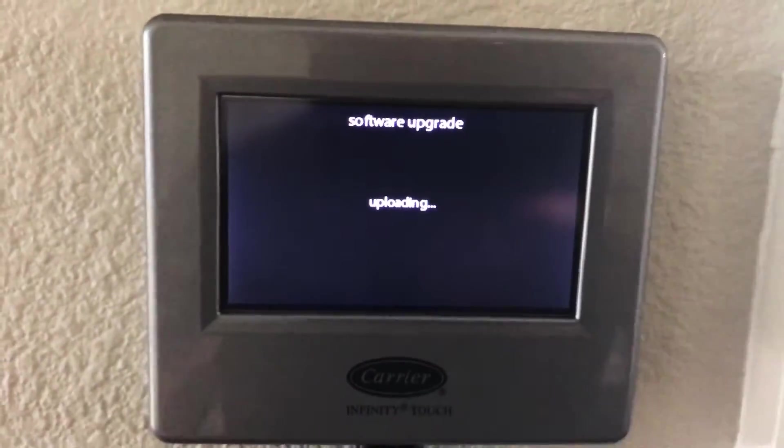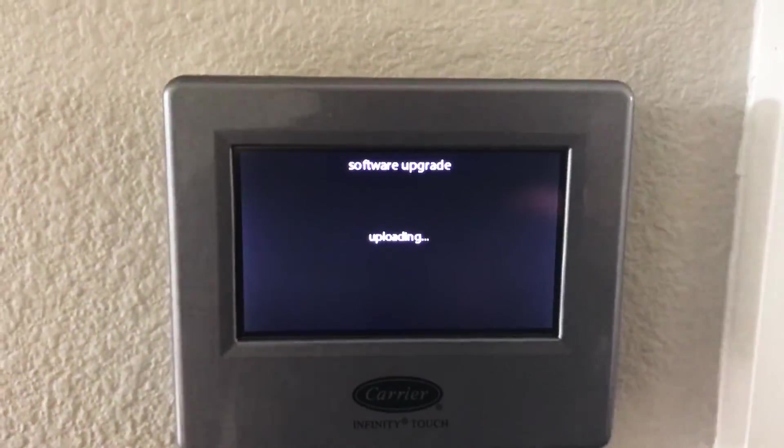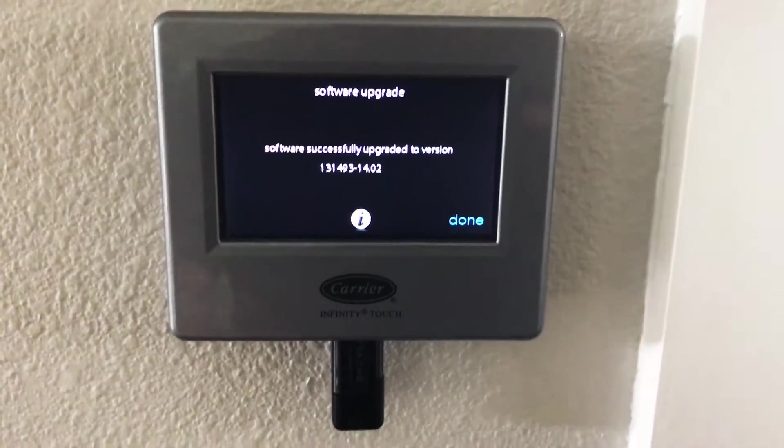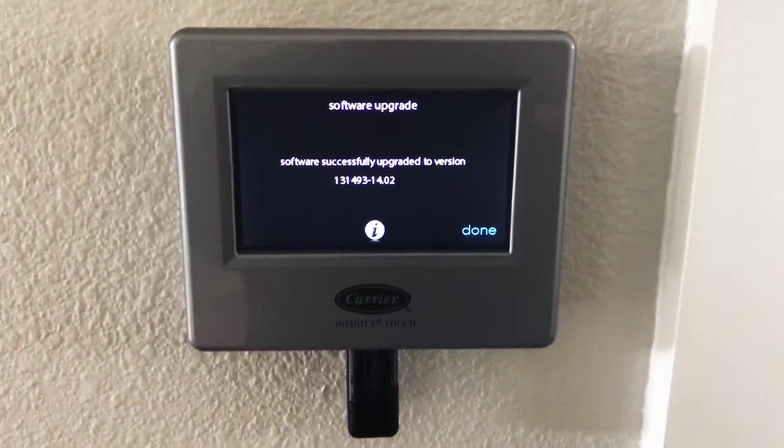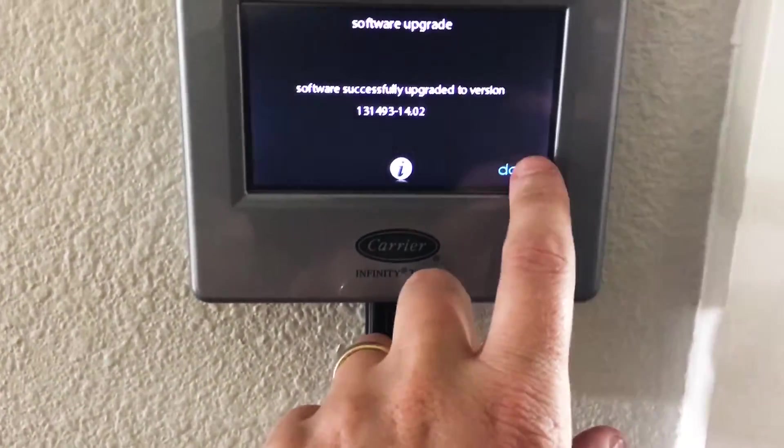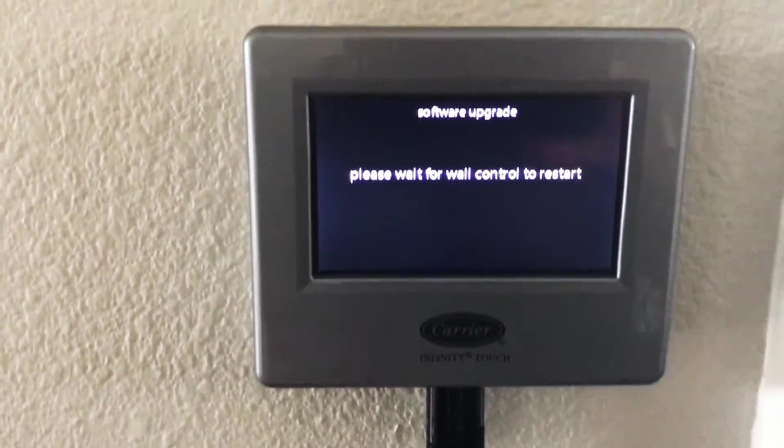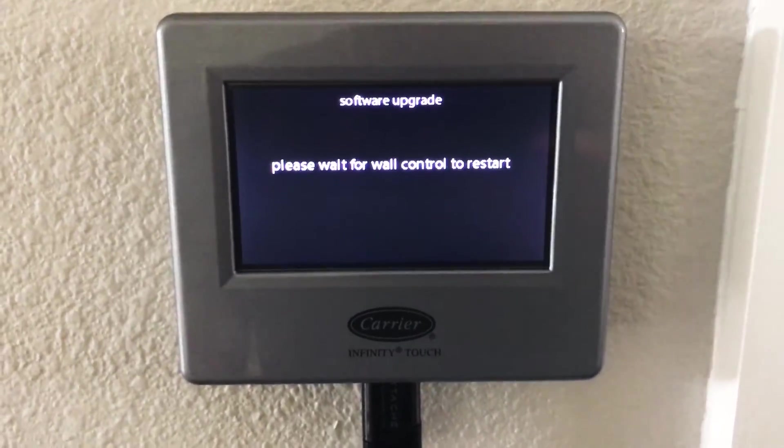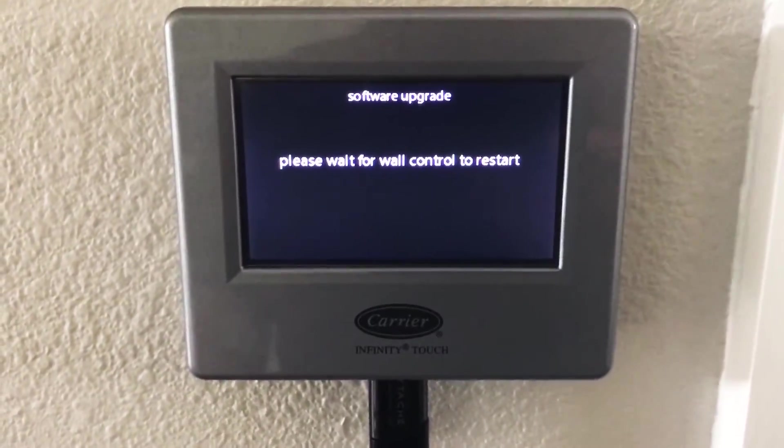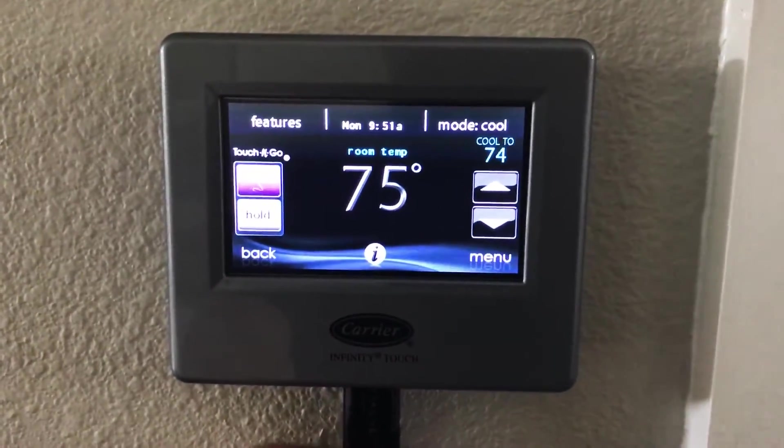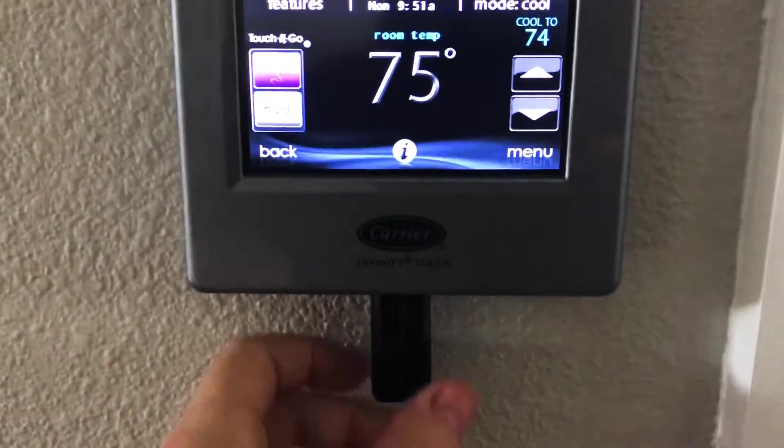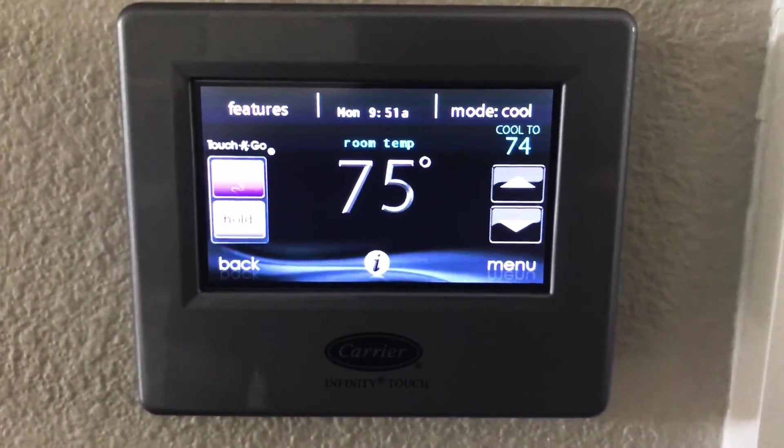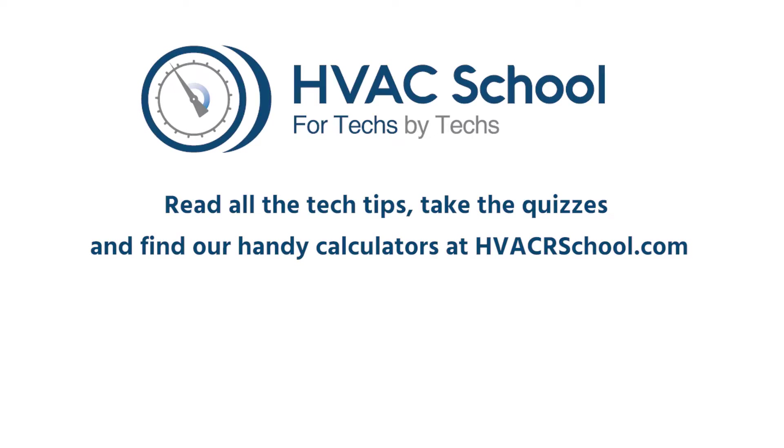And this is the part where it just melts off of the wall. That's my imagination. Alright. So there we go. It says we're done. Let's hit done. Now we're going to wait for it to restart. Alright. So that is it. It is fully upgraded to the newest software and we're done.